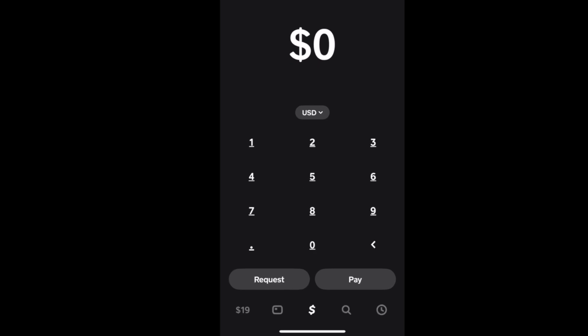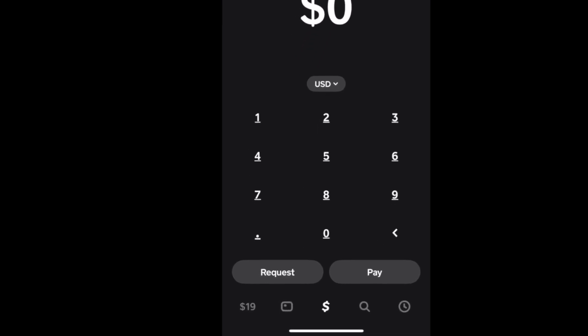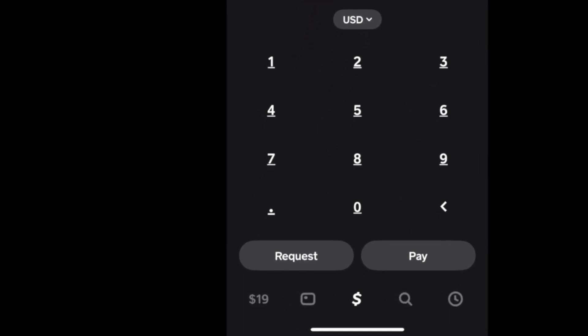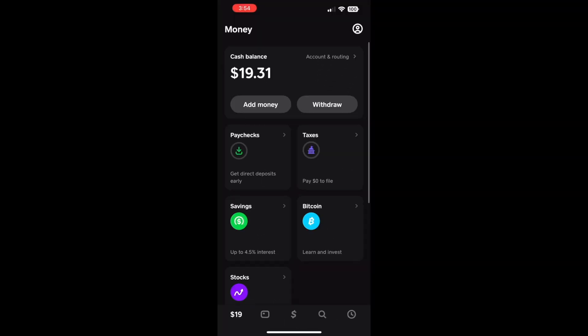There are no fees associated with adding money to Cash App from a debit card. On the Money screen, you can see your current balance. Tap on the Add Money button below.